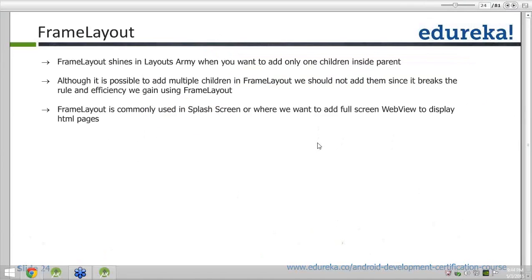Today we would be looking at frame layout. We talked about the linear layout and the relative layout. Those layouts are used whenever you have more than one child. But whenever you have a requirement where the layout will contain only one child, in that case we use the frame layout.